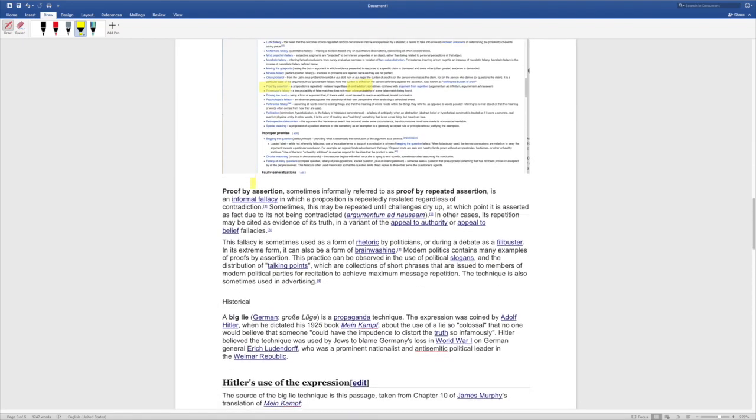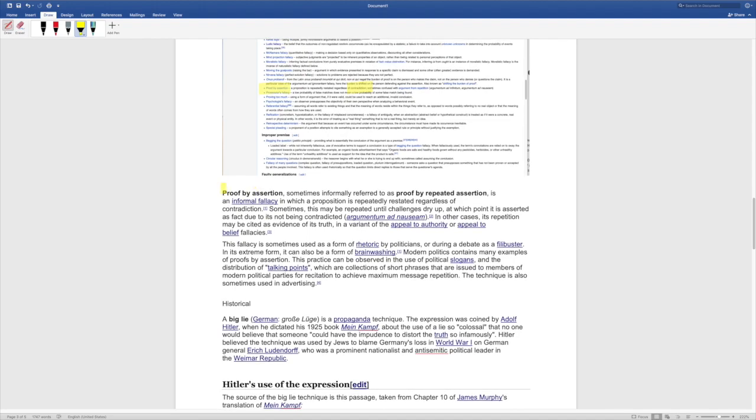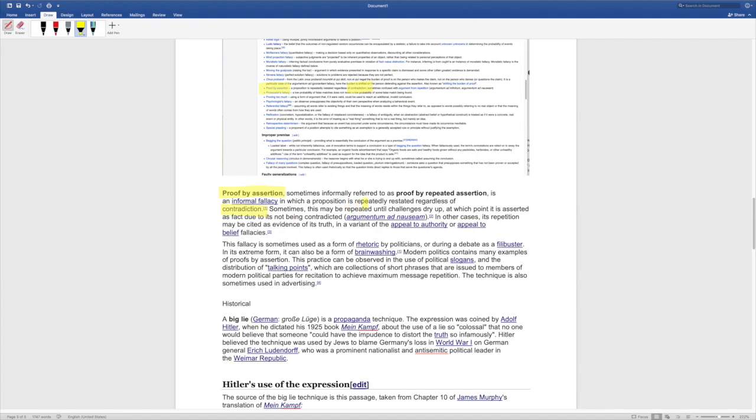More in depth on proof by assertion here sometimes informally referred to as proof by repeated assertion is an informal fallacy in which a proposition is repeatedly restated regardless of contradiction and that's big like we know that Donald Trump won by a landslide. What would a Russian influence campaign look like? Certainly not a landslide. Sometimes this may be repeated until challenges dry up at which point it is asserted as fact due to its not being contradicted. So, this is Rachel Maddow and Anderson Cooper saying this stuff every night over and over and over again until the critics just don't have the energy to combat the nonsense. It's so hysterical.